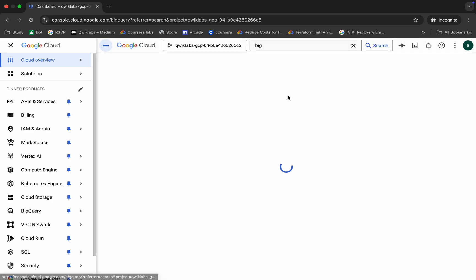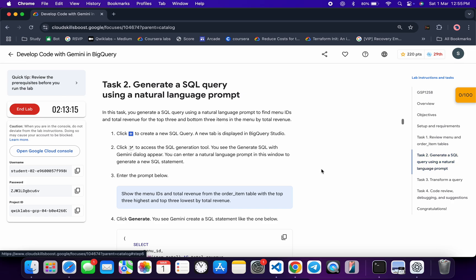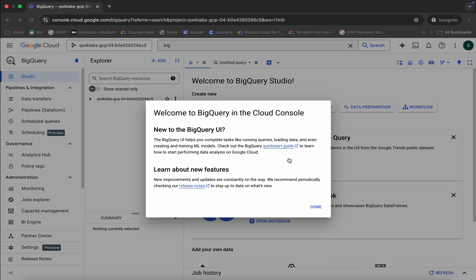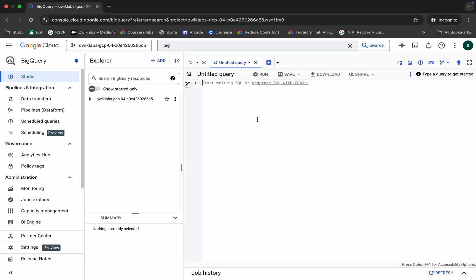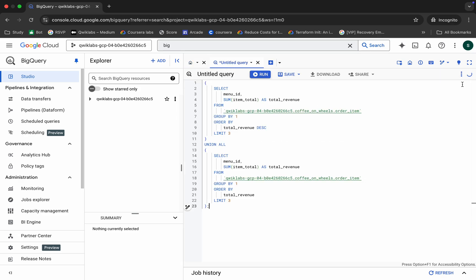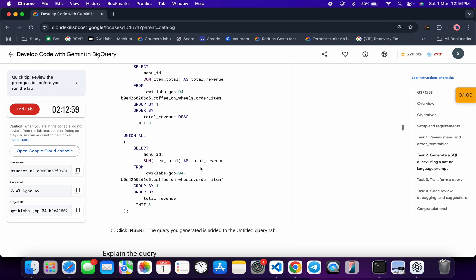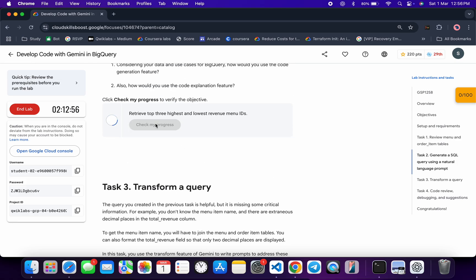Now search for BigQuery and click on it. Come back to the lab instructions, click on task number two, scroll down a little bit, and from here you can see the query — just copy it. Click on the untitled editor, paste the query, and once you get a green tick, click on the Run button. As you can see, it's done. Come back and click on Check My Progress and you will get a score without any issue.